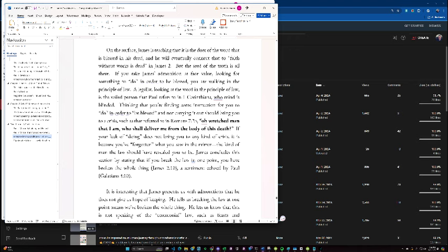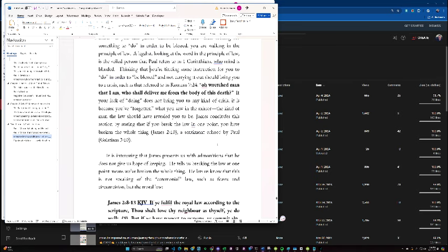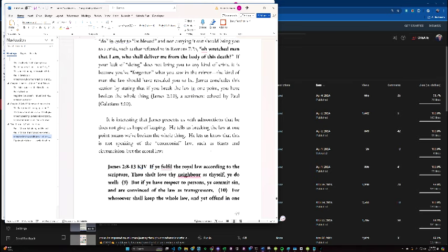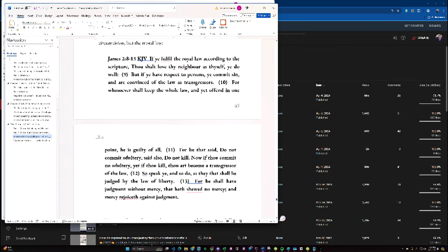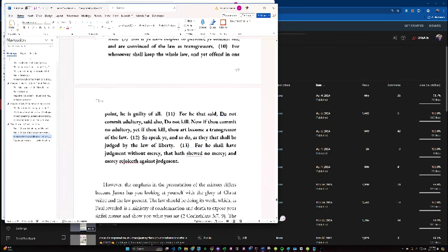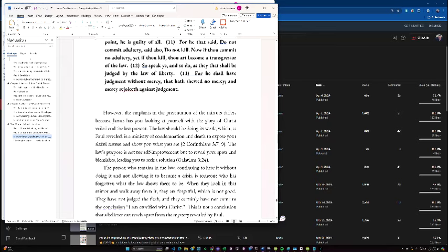James concludes this section by stating that if you break the law in one point, you have broken the whole thing, a sentiment echoed by Paul. It's interesting that James presents us with admonitions that he does not give us any hope of keeping. He tells that breaking the law at one point means we've broken the whole thing, and he lets us know that this is not speaking of the ceremonial law, such as feasts and circumcision, but the moral law. If you fulfill the royal law, according to the scripture, you shall love your neighbor as yourself, you do well. But if you have respect to persons, you commit sin and are convicted of the law as transgressors. For whoever shall keep the whole law yet offend in one point, he is guilty of all. For he that said, do not commit adultery, said also do not kill. Now if you commit no adultery, yet you kill, you will become a transgressor of the law. So speak and so do, as though that shall be judged by the law of liberty, for he shall have judgment without mercy, that have showed no mercy, and mercy rejoices against judgment.